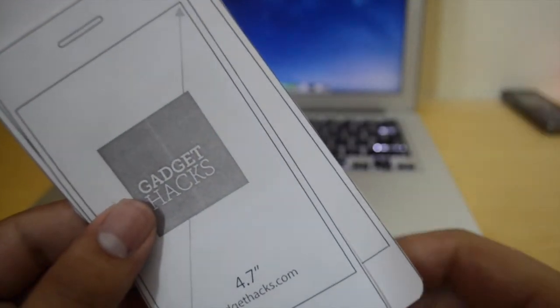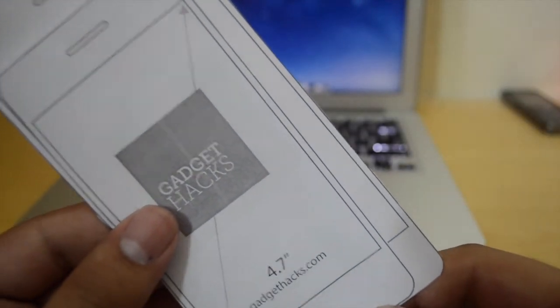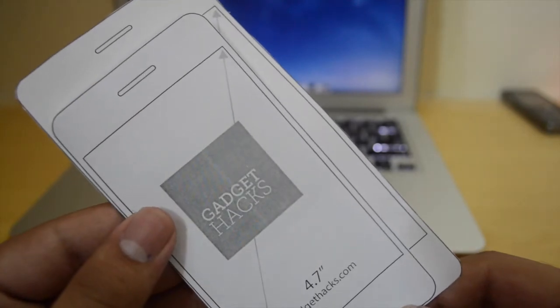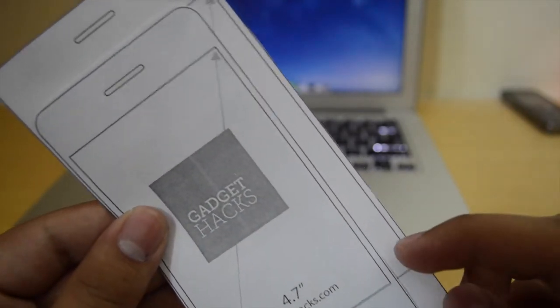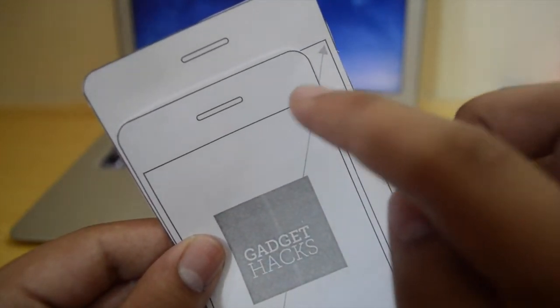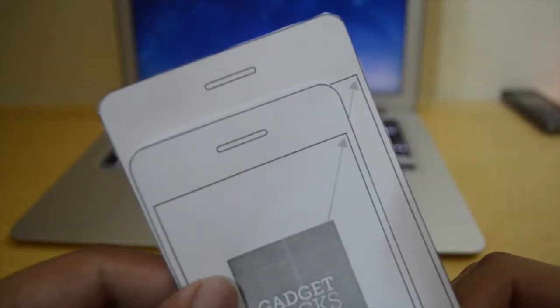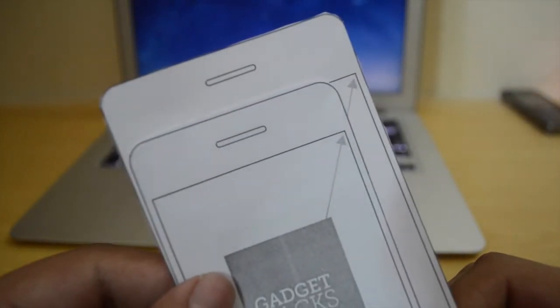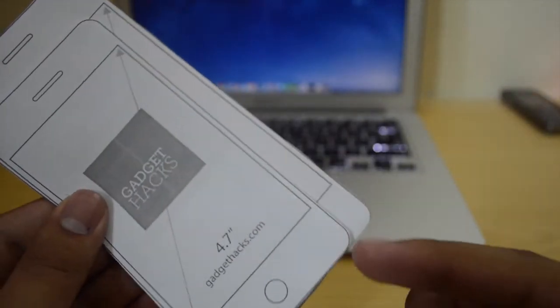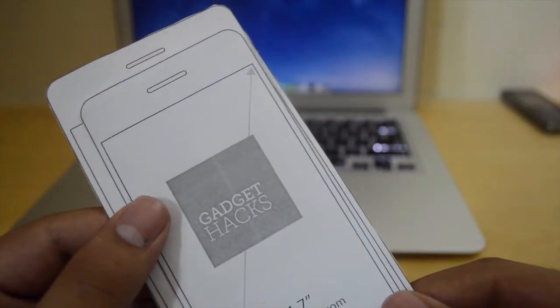This is a comparison between these two devices placed on top of each other, and as you can see, the 4.7-inch actually starts and ends within the screen area of the 5.5-inch, so we still have a good amount of screen remaining on the right-hand side of the 6 Plus.